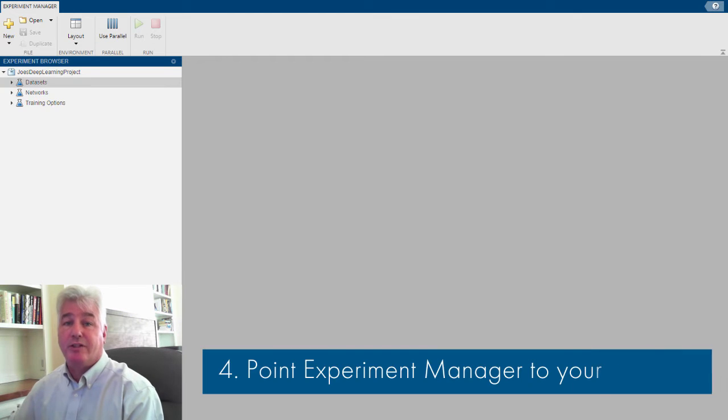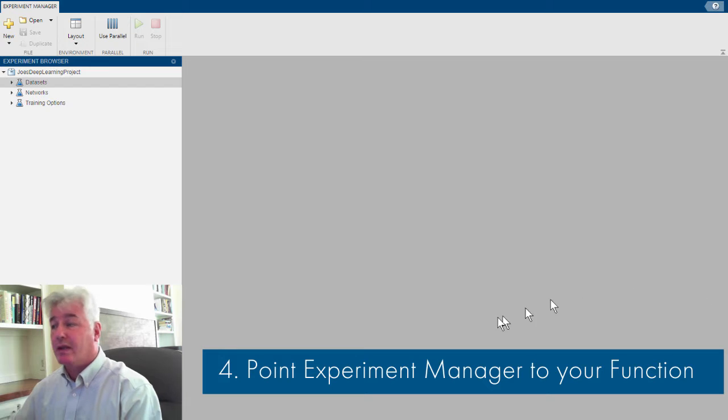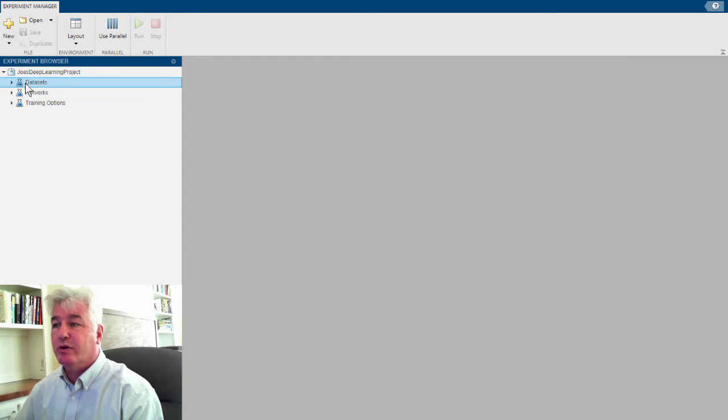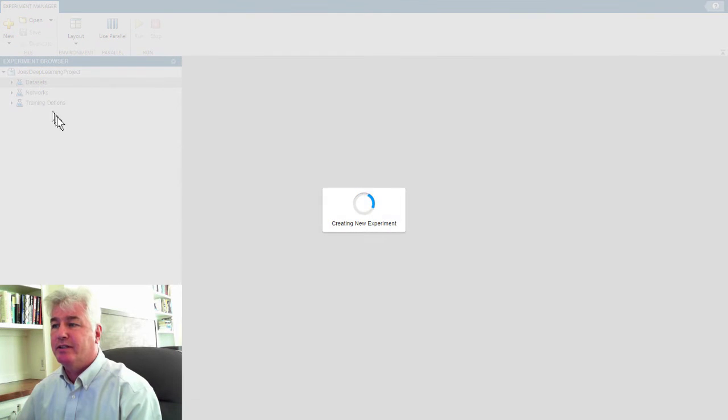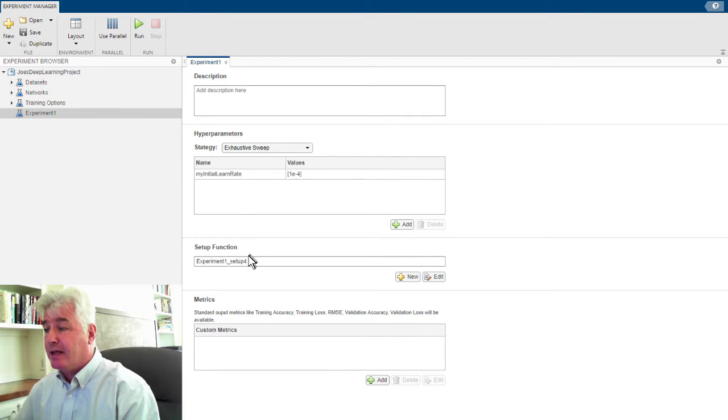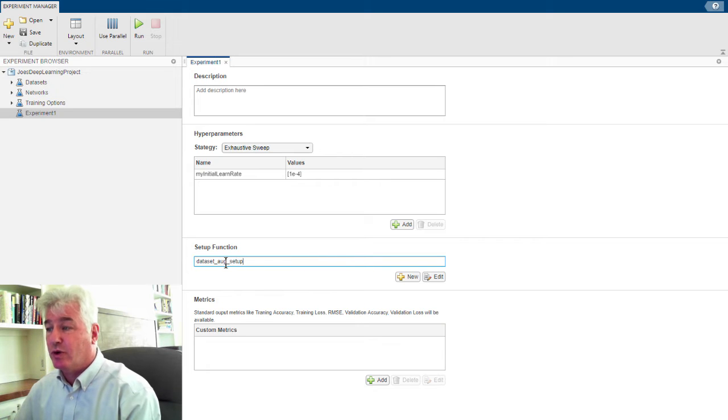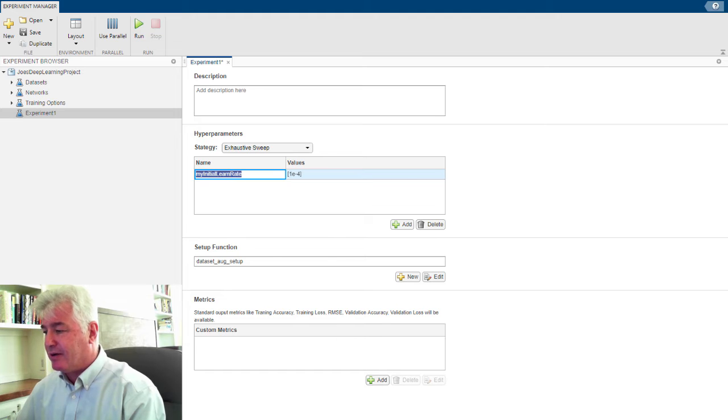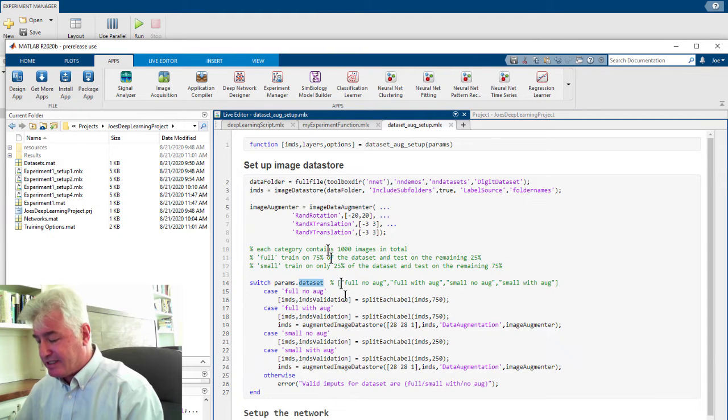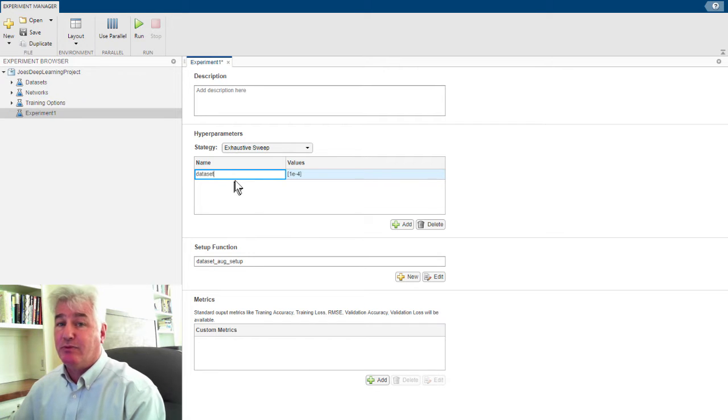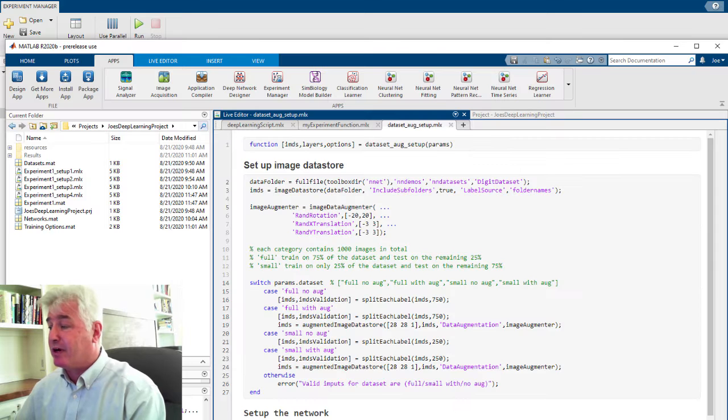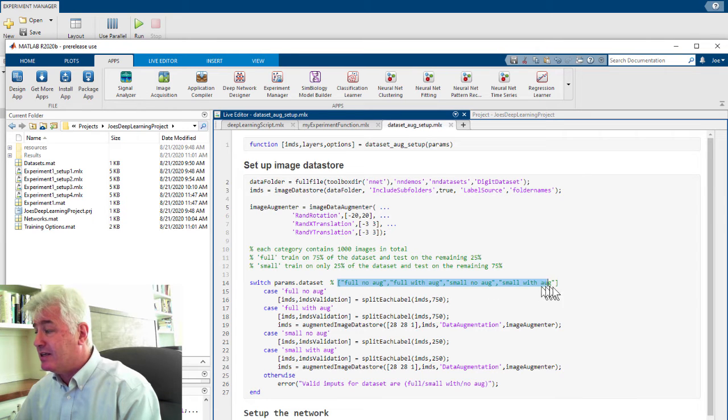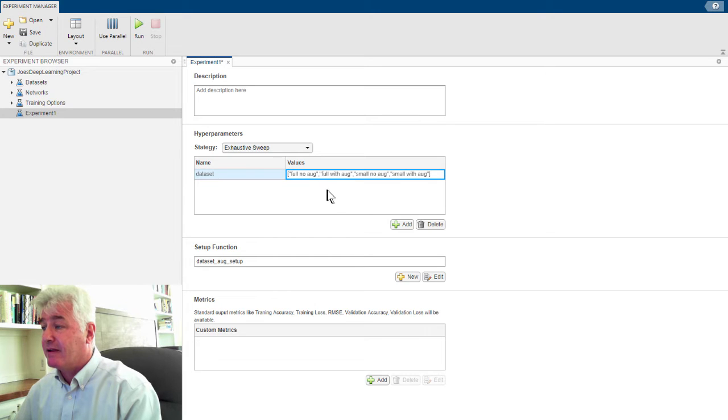The final step is to tell the Experiment Manager about your function. If I go to the Experiment Manager and say new experiment, it wants to know the name of my function. That's the thing I just wrote. Name of my parameter, parameter, and that was, let's take a look, that was data set, and possible values for that parameter. And I happen to store those right here.